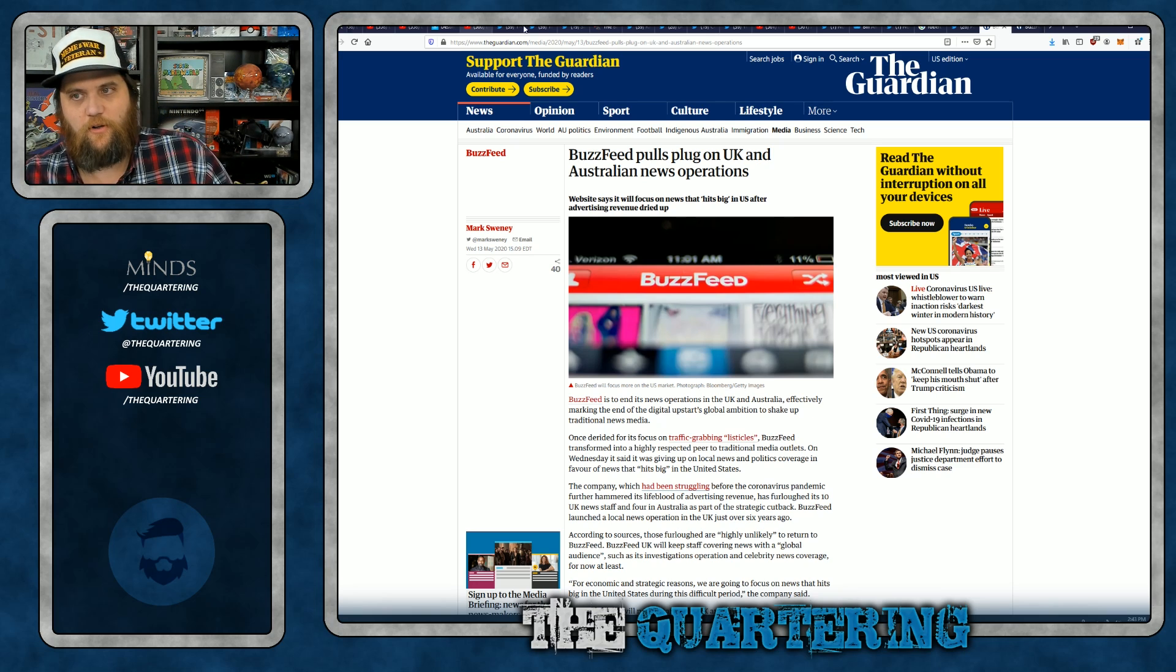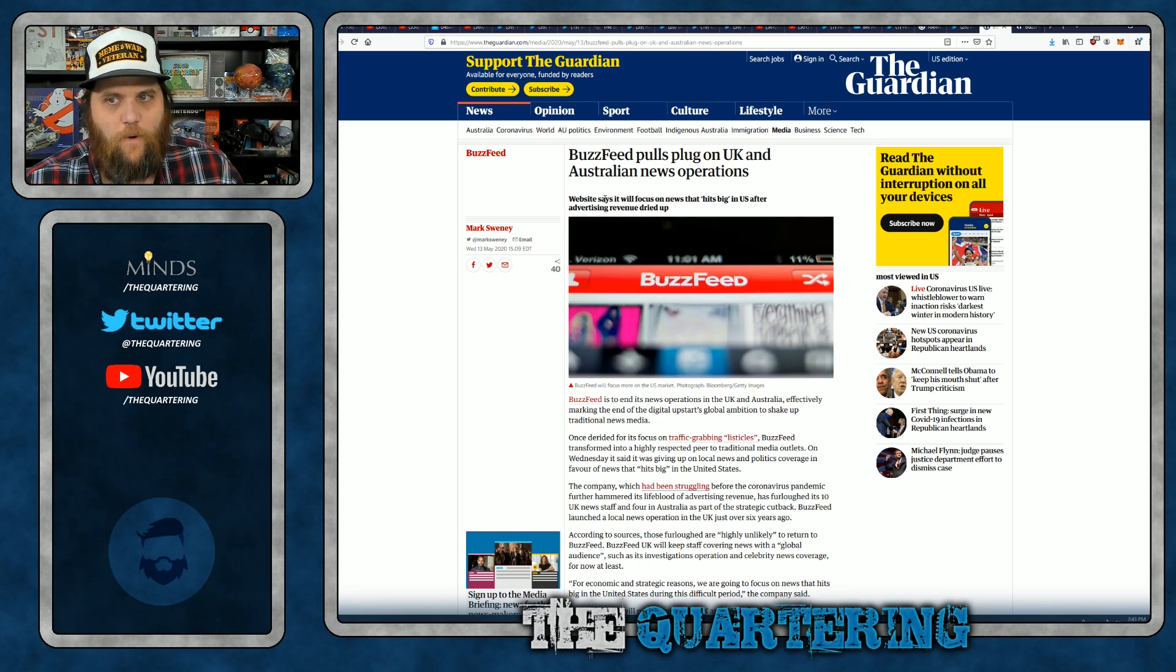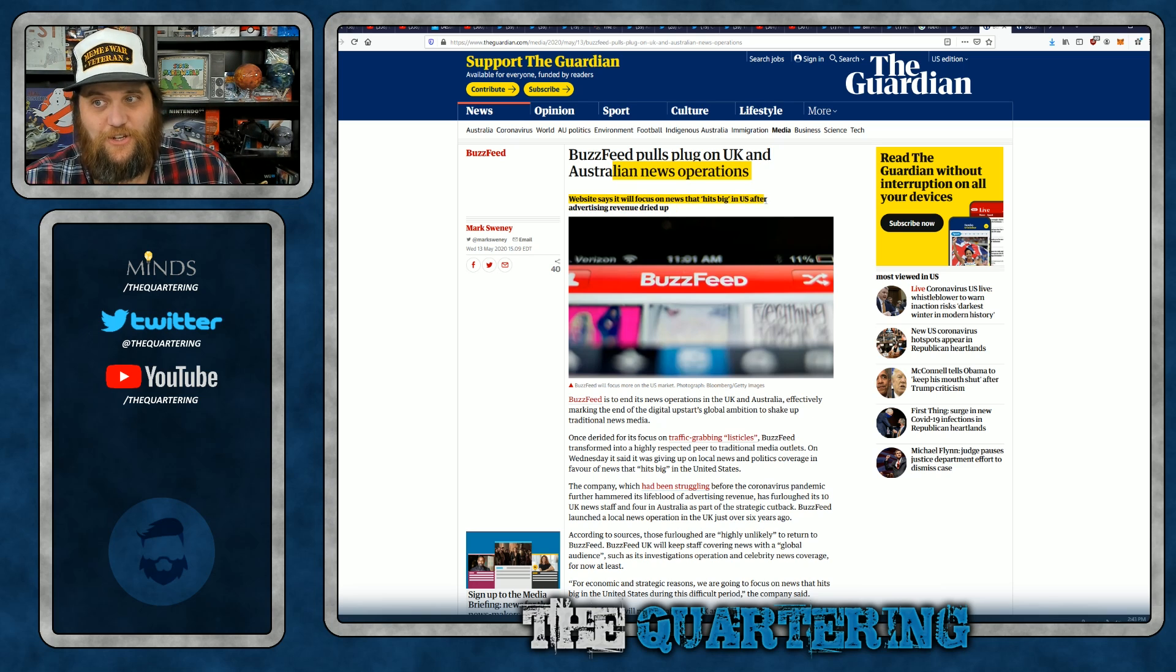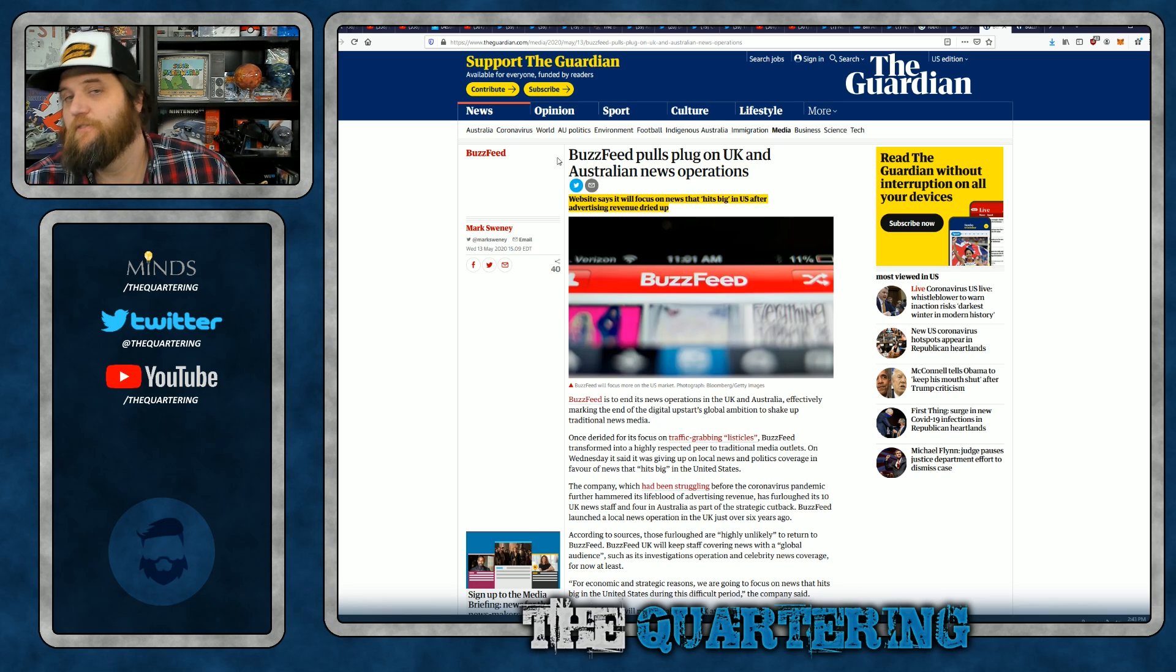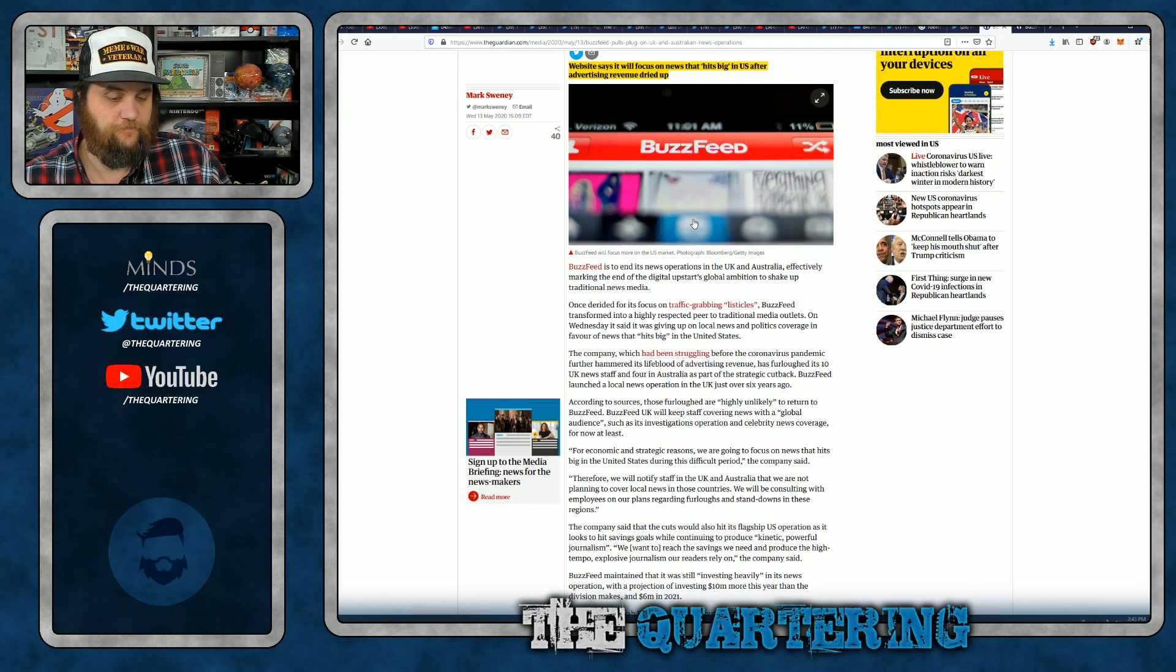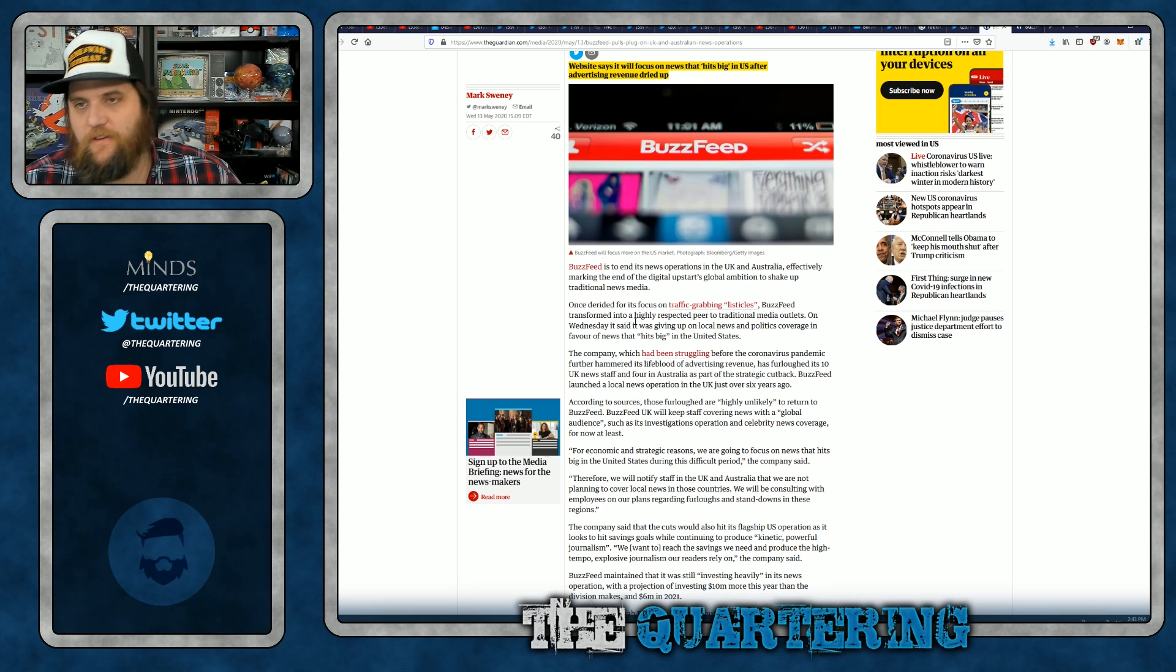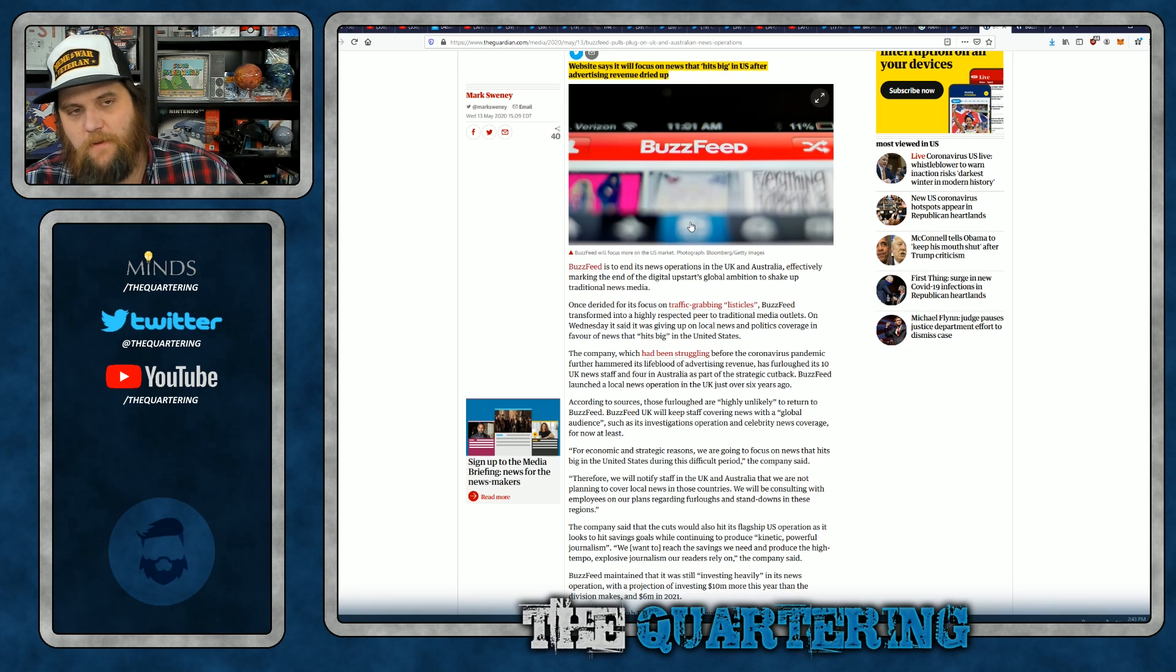BuzzFeed pulls plug on UK and Australian news operations. Website said it will focus on news that hits big in the US after advertising revenue dries up. Now, this is just three months later, after they promised that that was it. We're done doing cuts. We cut once. We cut deep. We've got it all figured out. Everything's improving. Oopsie doopsie poopsie. Looks like we're closing two major locations.